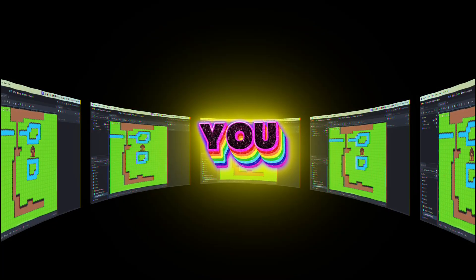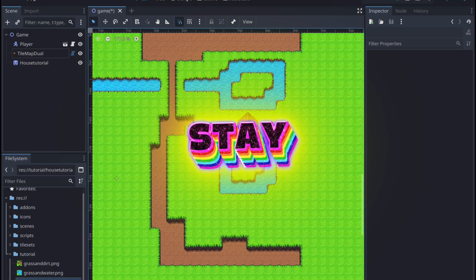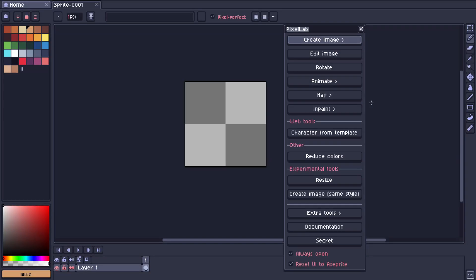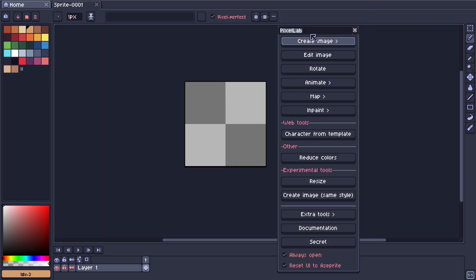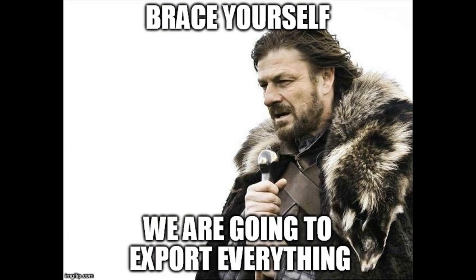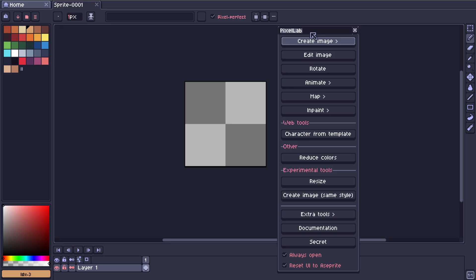How would you feel if I told you you can create this map in minutes? Stay till the end of the video to see exactly how I did it. Today we're going to be looking at high top-down tile sets. This is going to be a fun video because you're going to be able to create a full map. I'm going to be covering how to create the tile sets, how to export them, and how to import them to Godot pretty easily.